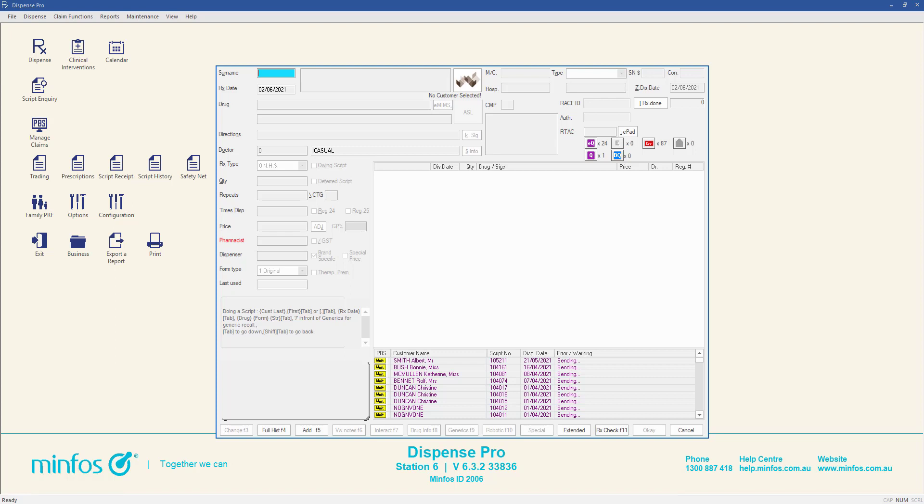In order to dispense scripts in MINFOS, each pharmacist must have a record added in pharmacist maintenance. Existing pharmacist records can also be updated in this area.